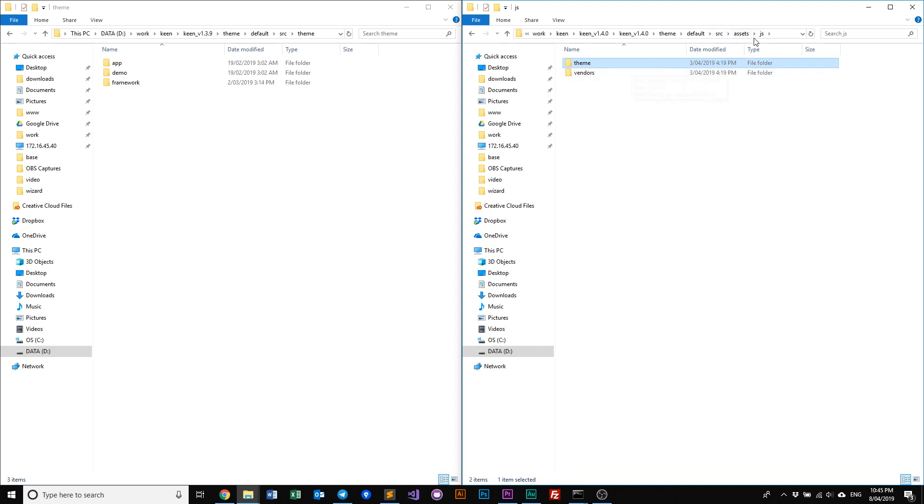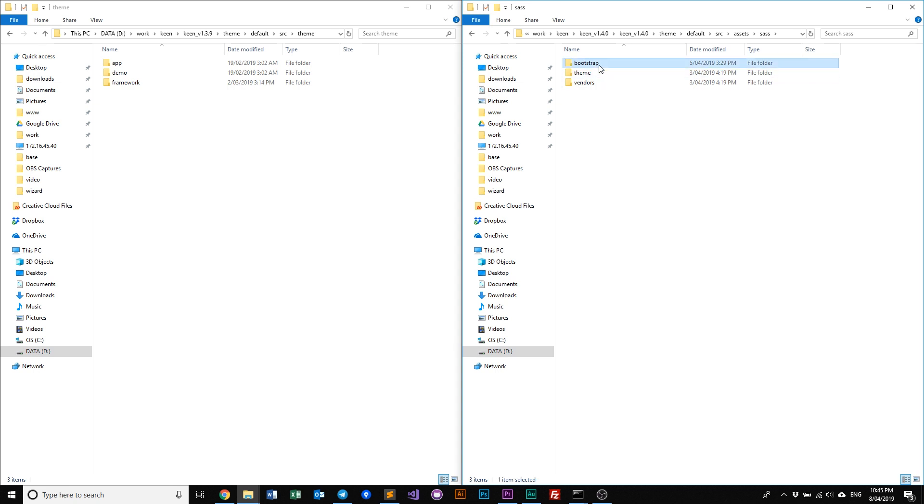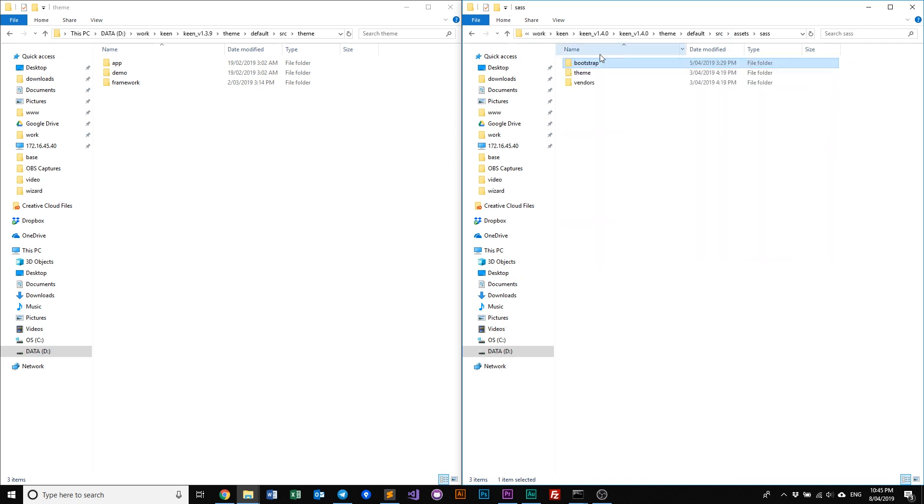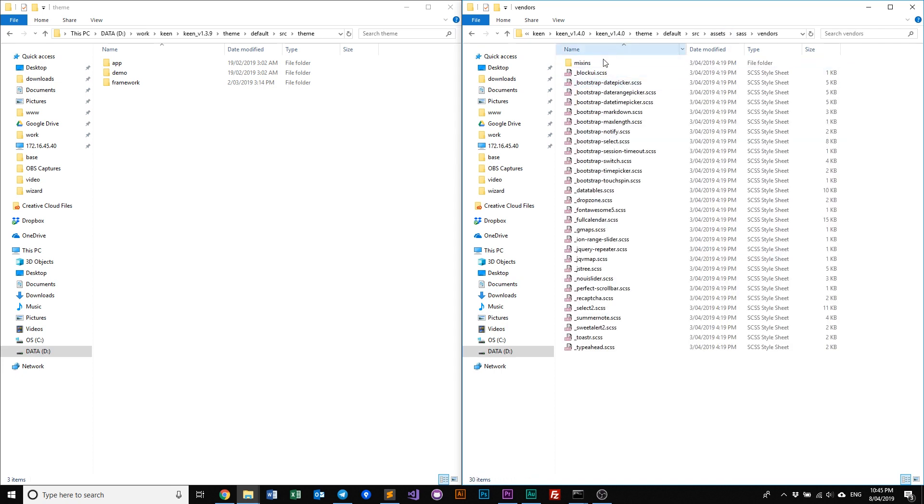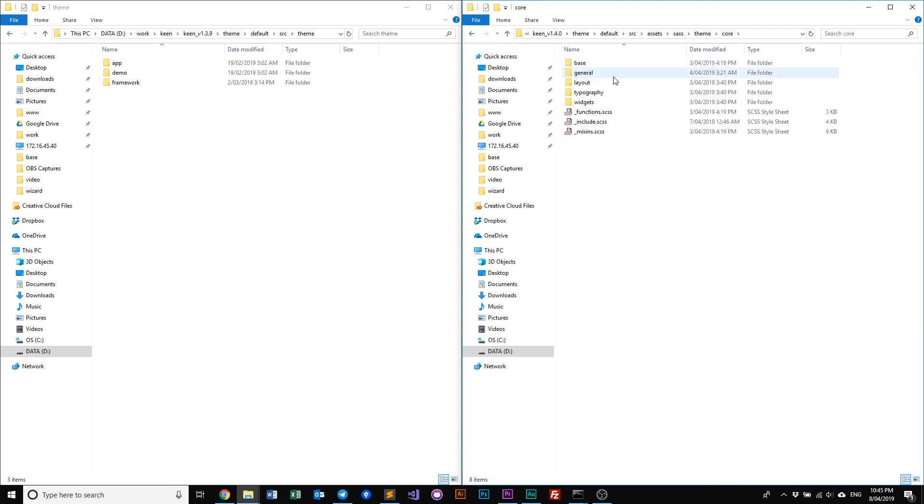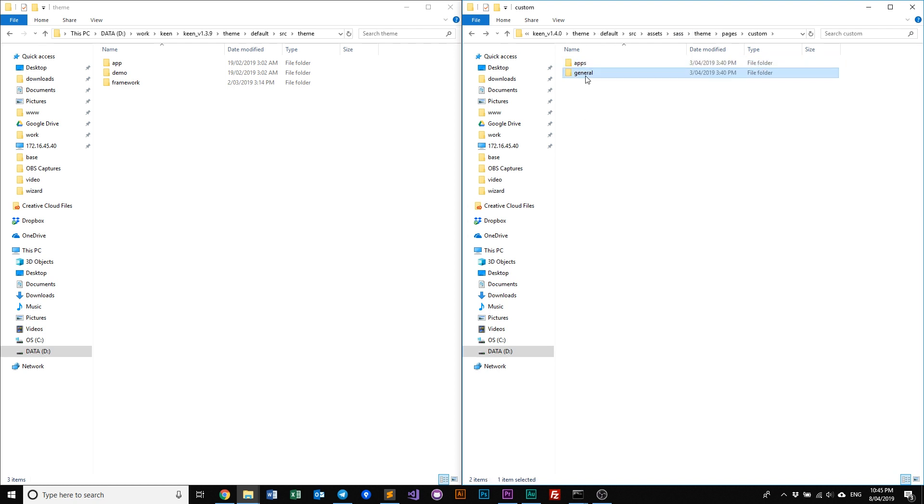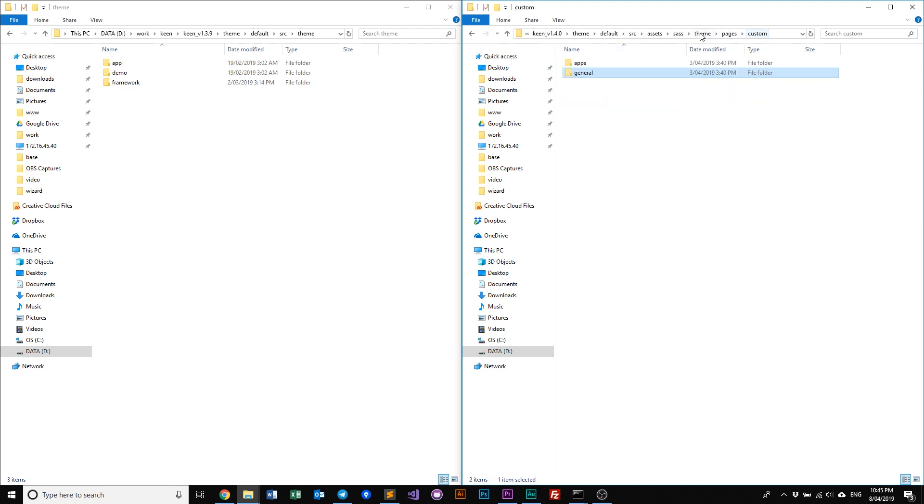And if we have a look at our SASS, similar with our new JS structure, all our SASS is neatly packed into its individual folders, like all our bootstraps are all here, or our vendors are now all here. And in our theme, we have our core SASS files, our custom pages SASS files, all in the apps or general, whichever that you need to use.